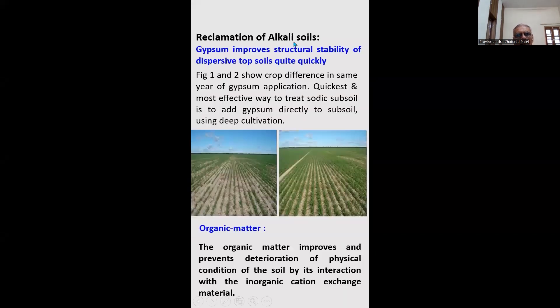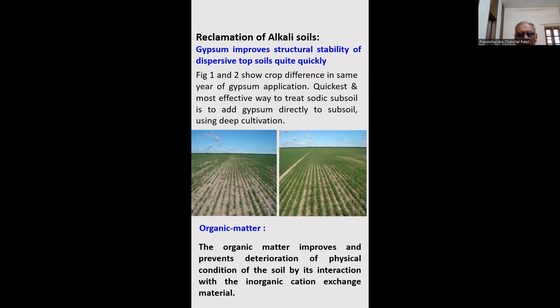For reclamation of alkali soil, we have to add gypsum. On the left side we have the control plot, and on the right side gypsum has been applied — showing improved results.